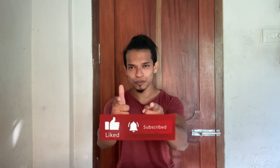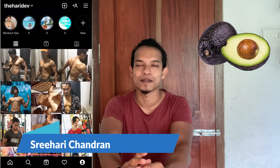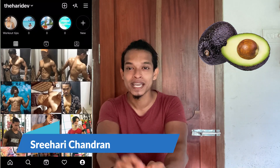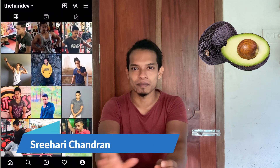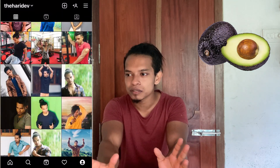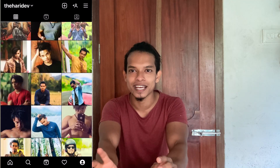What's up guys! Welcome to your channel! We are going to talk about a fruit name. We are going to talk about a butter food.